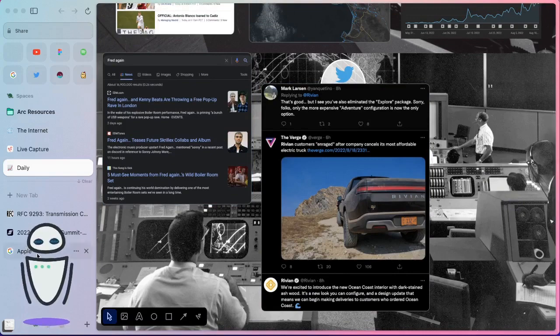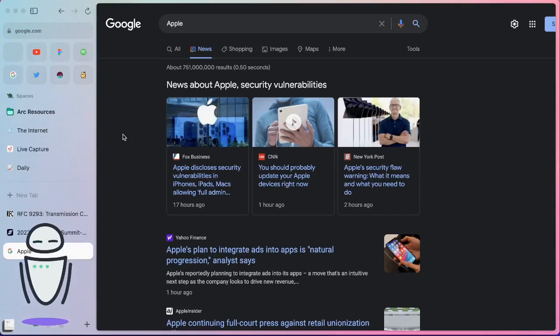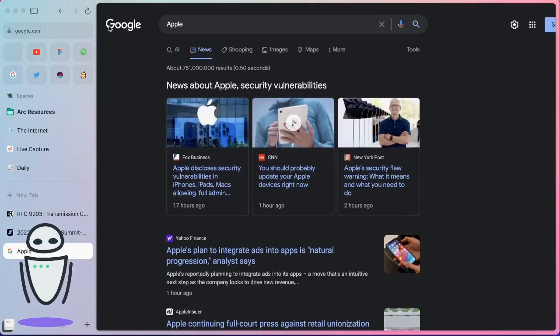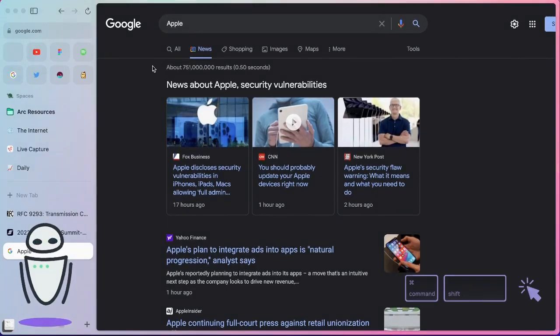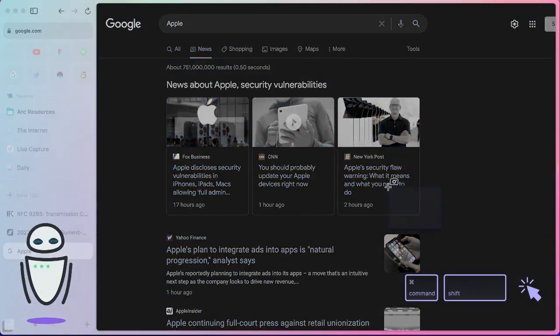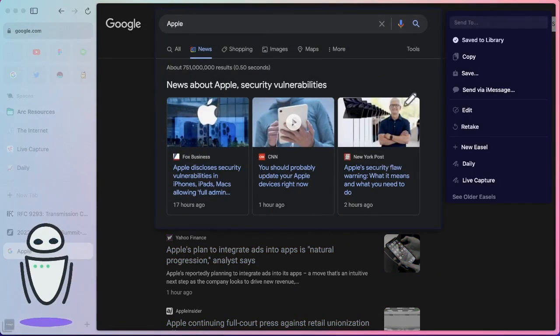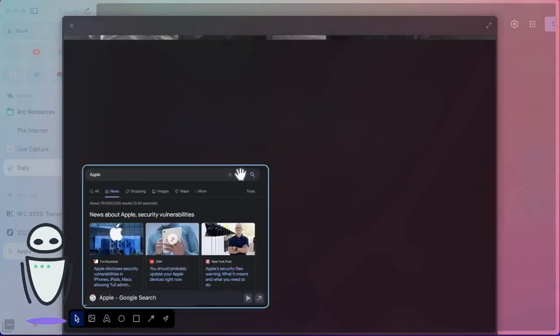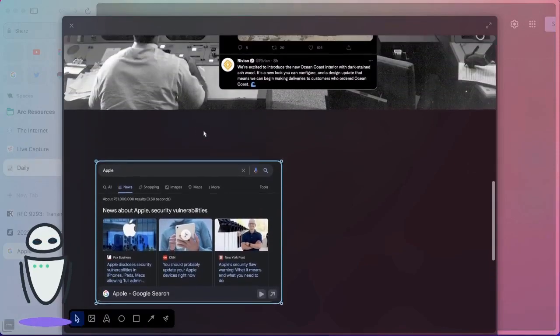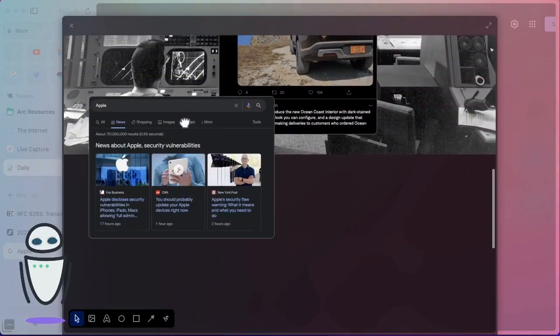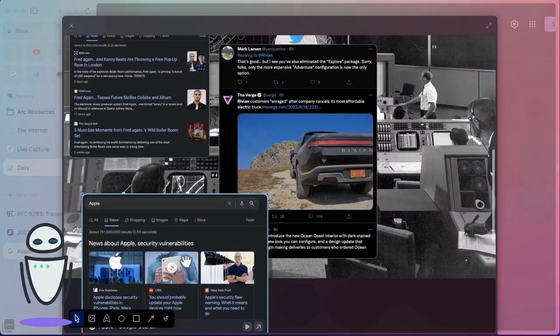You're able to do so just by using that screenshot function. So, you can do a search, hit command shift, and you're able to quickly trigger a screenshot. Put that in your daily dashboard.